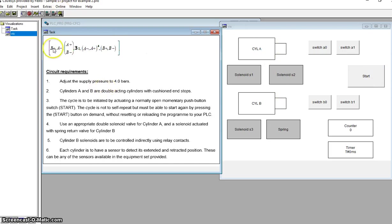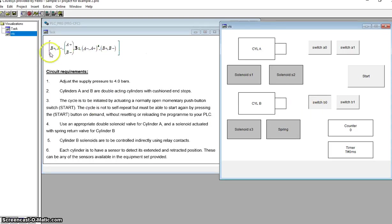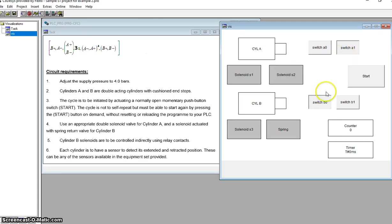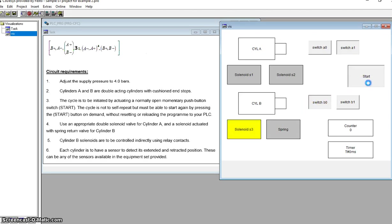Cylinder B has to go out first - the first thing it has to do. So currently, before we press the start button, that switch is active. Cylinder A has to go in, so before we press the start button it's actually sitting out - Cylinder A is sitting on switch A1, Cylinder B is sitting on switch B0. That's me ready to start.